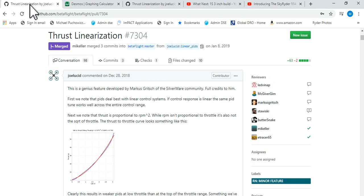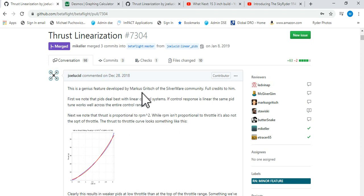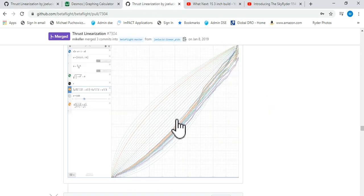But where does this come from? So Joellis has this thread here with thrust linearization, credits Marcus Grich from Silverware Community bringing it over. And the issue that we're dealing with is that when you have your... if you plot your throttle input versus your thrust, thrust is not linear.